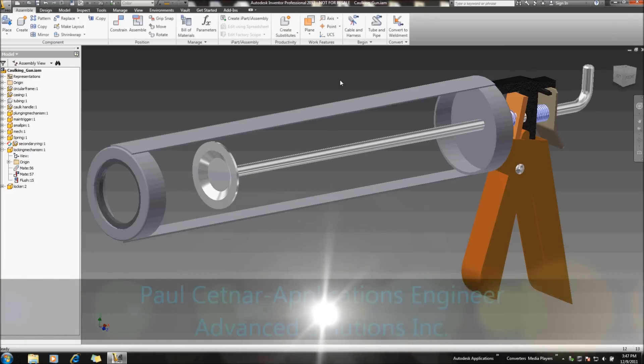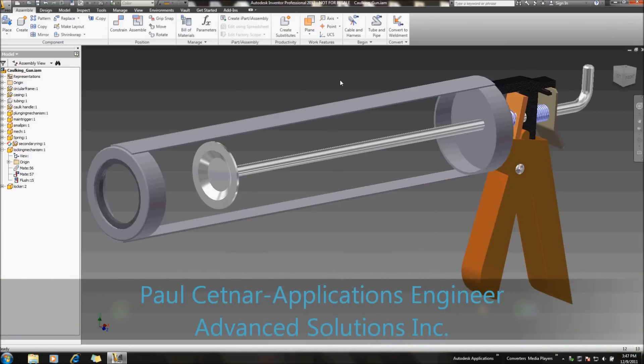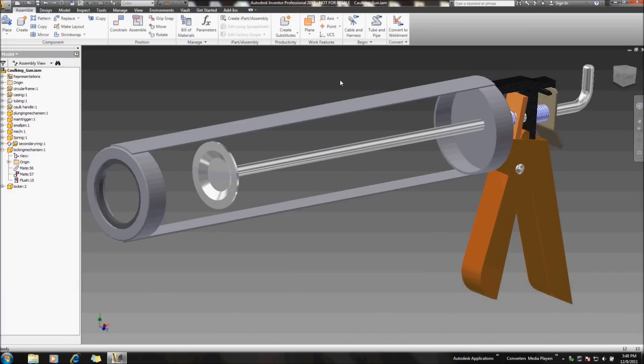Hi, my name is Paul Settner, and I just want to take a look at a question I've been getting recently on how to handle creating a copy design using Autodesk Inventor.